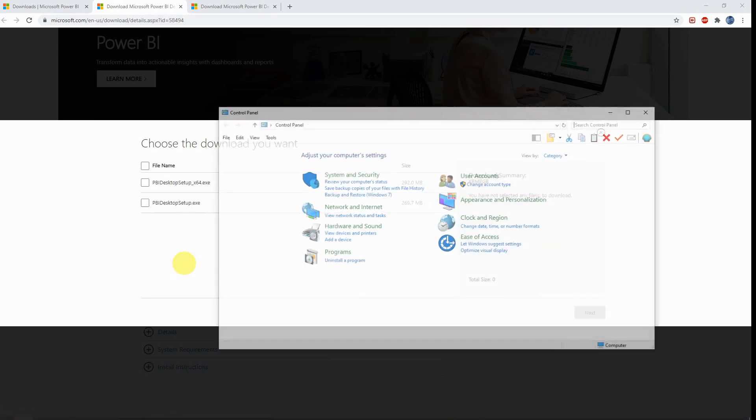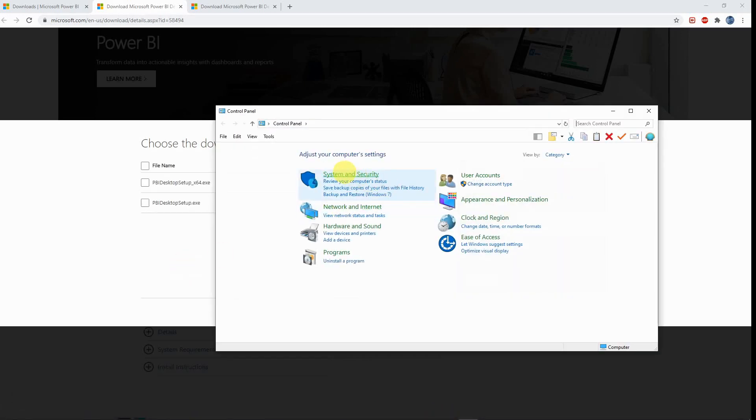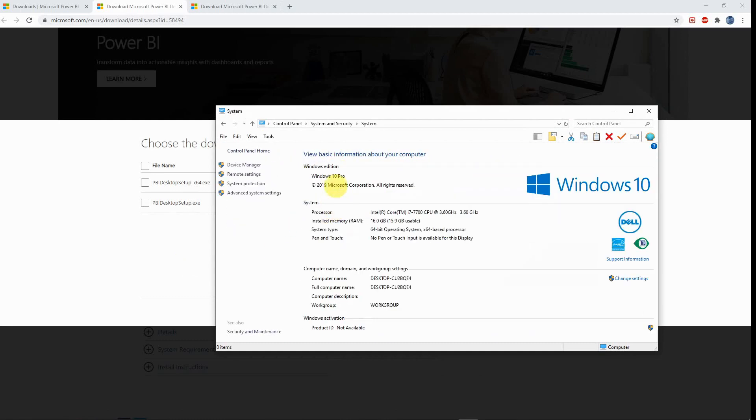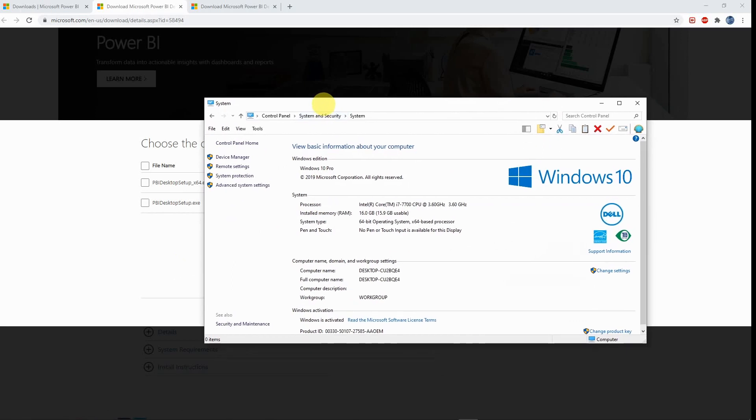Open and go to your system security, click into it, and then find this option of system. This is where you can find the information about your system. What you should be looking for is the system type. Here, for example, what I'm using is the 64-bit operating system. I have no idea what it is, but it doesn't matter.